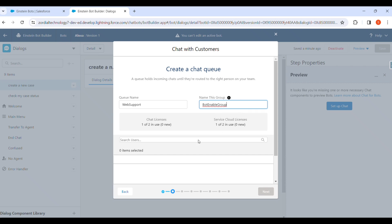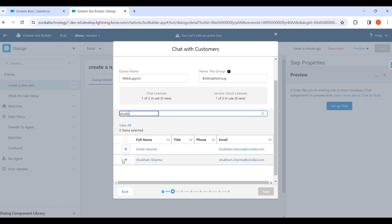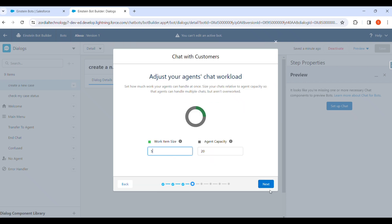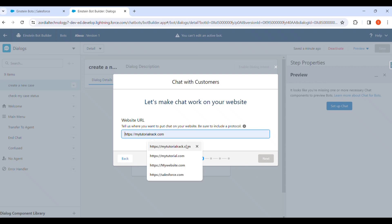We add a group and select a user — we select user Shudam Java — and click Next. After that we have to give a priority. We already created two Web Support queues, so we assign a priority. Then we click Next and Next, and provide the website URL where we want to show our chatbot.